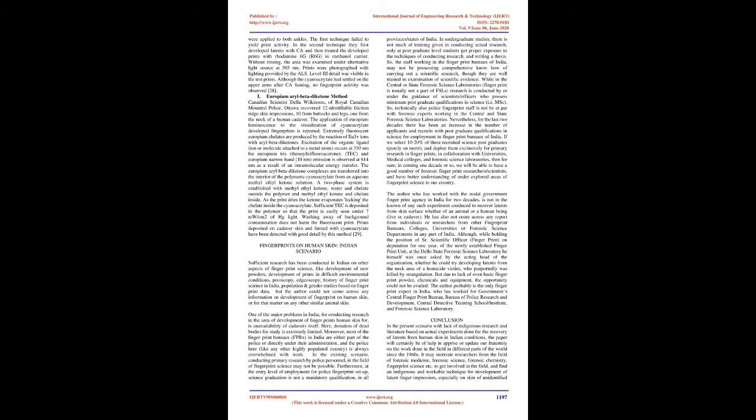Exposure of living persons to iodine fumes can cause skin irritation, excessive tears, breathlessness, headache, and can also become a reason of allergic reactions, needing immediate medical intervention.